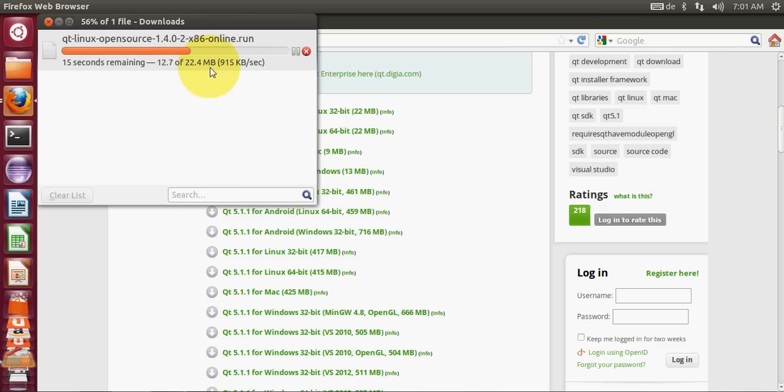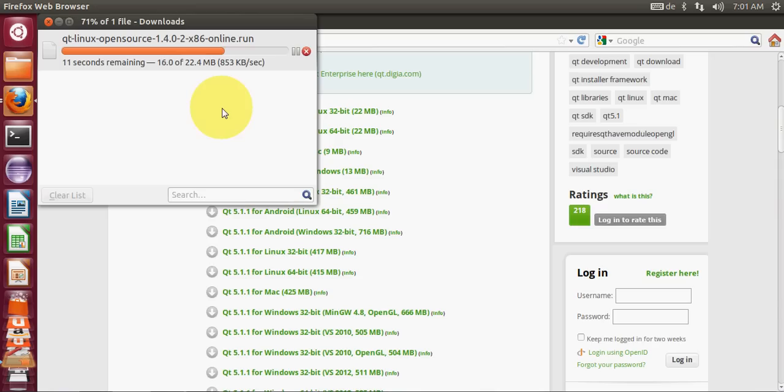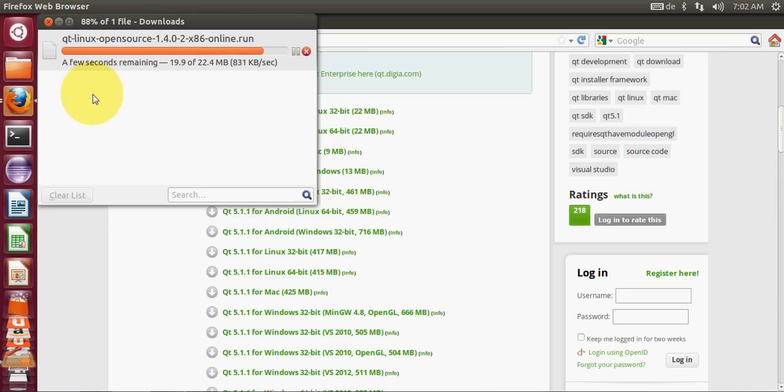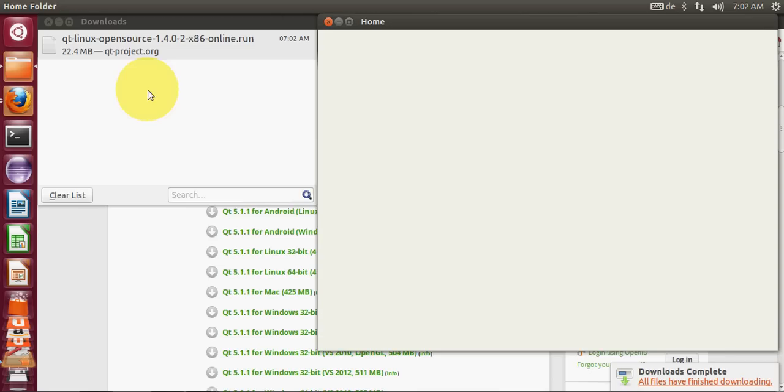It's downloading and in the meantime I will go into my download folder. So now it's downloaded.